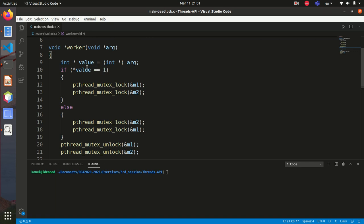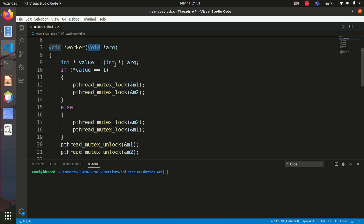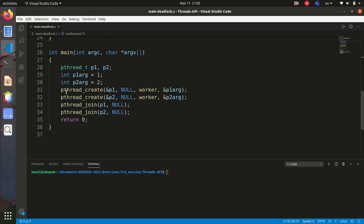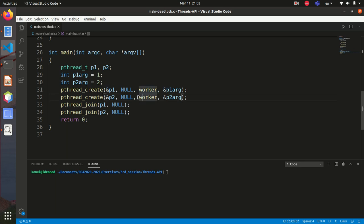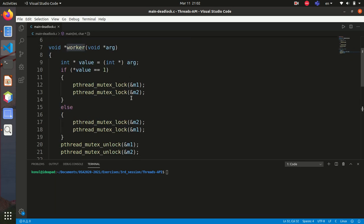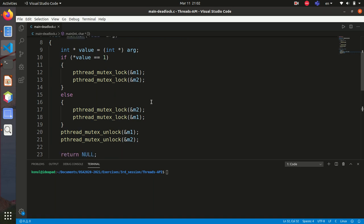In the worker function, I declared an integer pointer called 'value' and cast the argument to a pointer to integer. If the value equals one, it means pthread_create created the first thread; otherwise it creates the second thread. And what we see here is actually a deadlock.